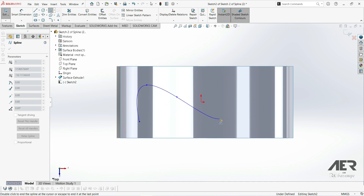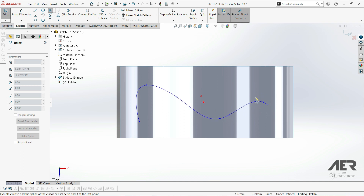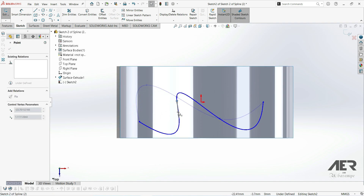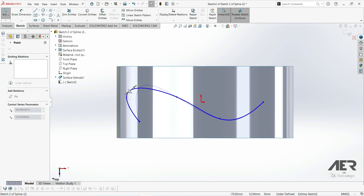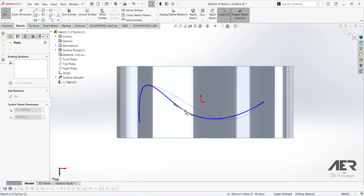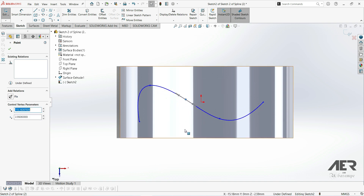Then we can go to a fourth point and a fifth point here. If we want to stop, we can just click escape. This is our spline — we have one, two, three, four, five points. If we click on a point we can move it wherever we want and we can see how the spline is changing shape.